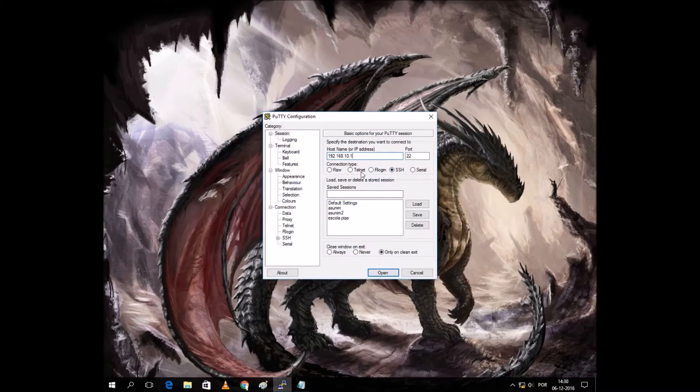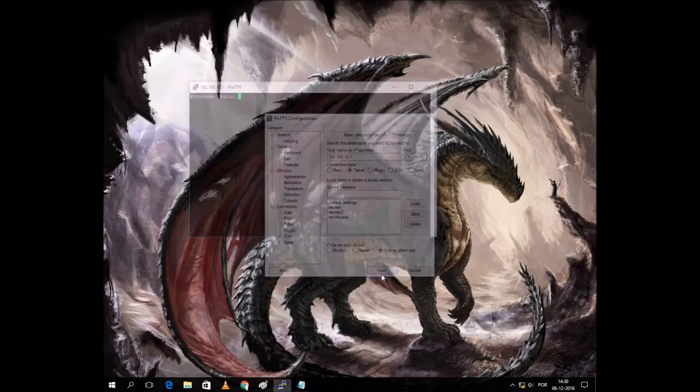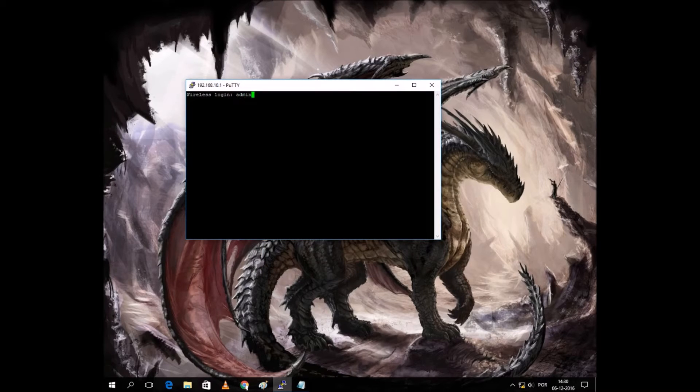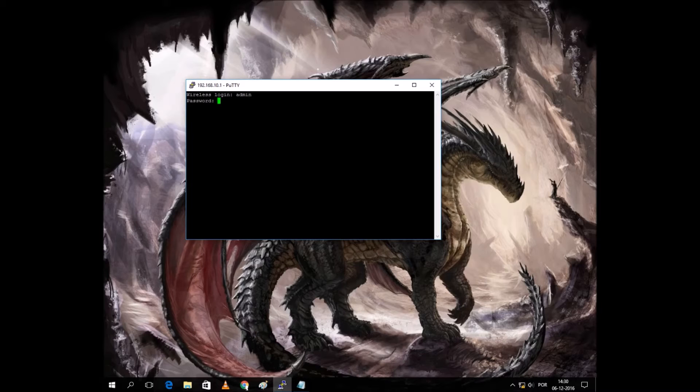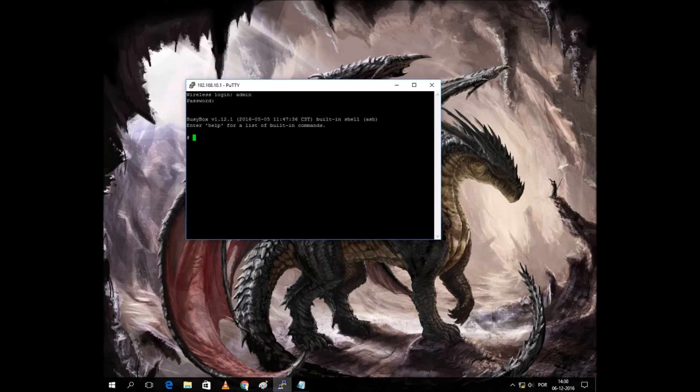We're going to choose Telnet, which is port 23. I'm going to open it. The default login, as you know, is admin with the default password admin, and so we have a shell on our repeater.